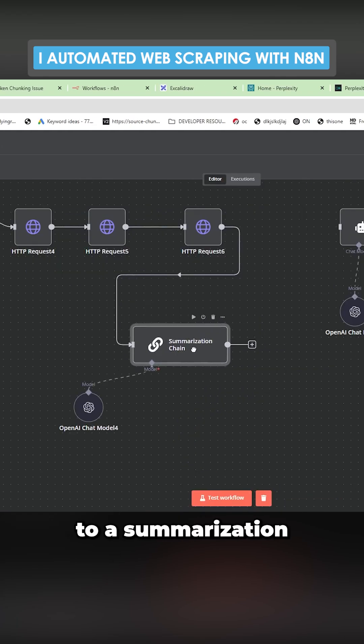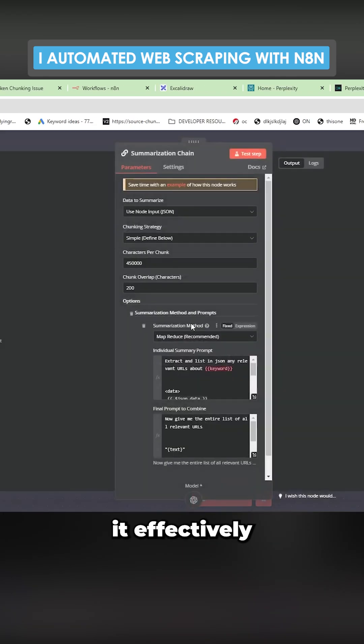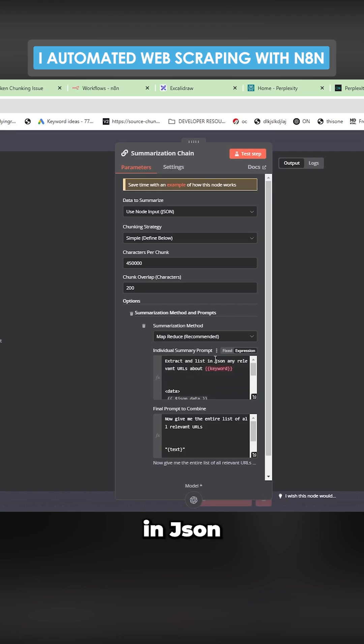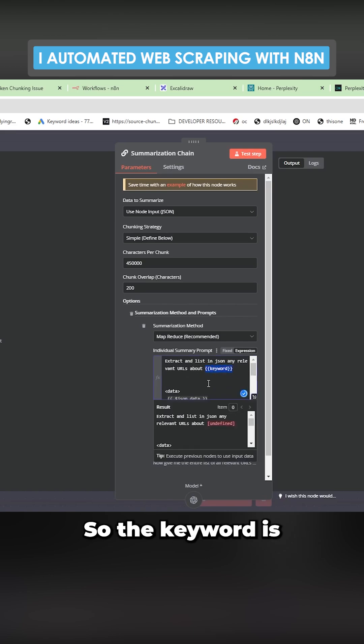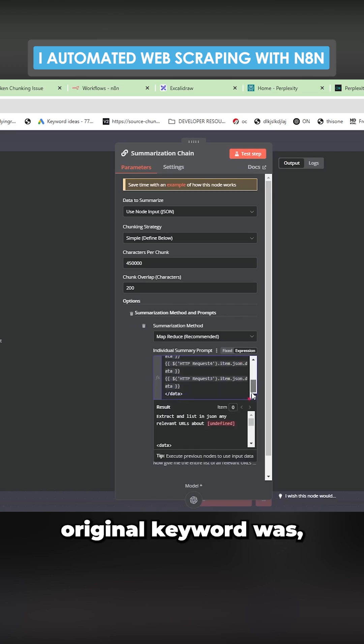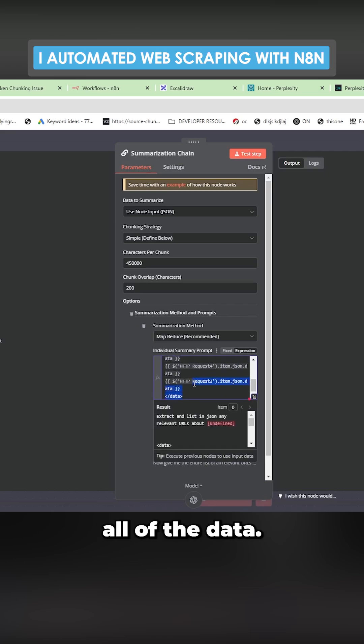And then it sends it to a summarization chain, which if I open this, it effectively just says extract and list in JSON any relevant URLs about keywords. So the keyword is whatever the original keyword was, and then sends all of the data.